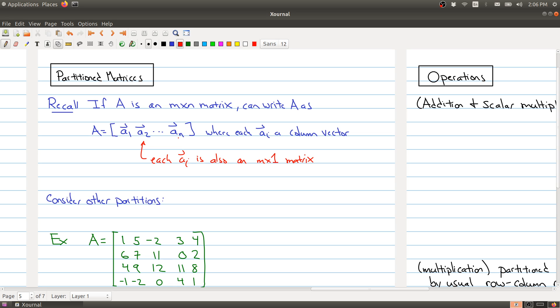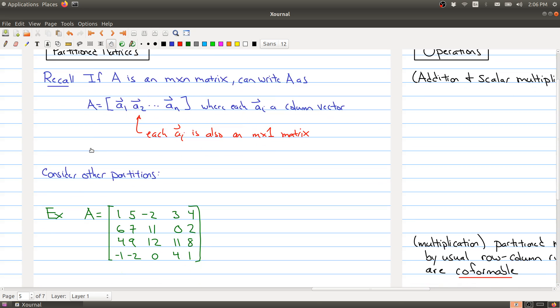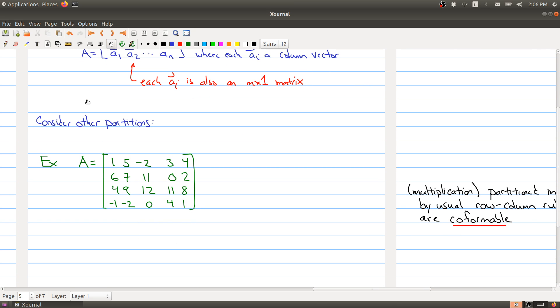There's nothing special about taking all M by 1 matrices and carving up your matrix this way — we could do other partitions. For example, here is a larger matrix: a 4 by 5 matrix. There's no reason why I can't divide it along this way and along this way, breaking it up into kind of four quarters.